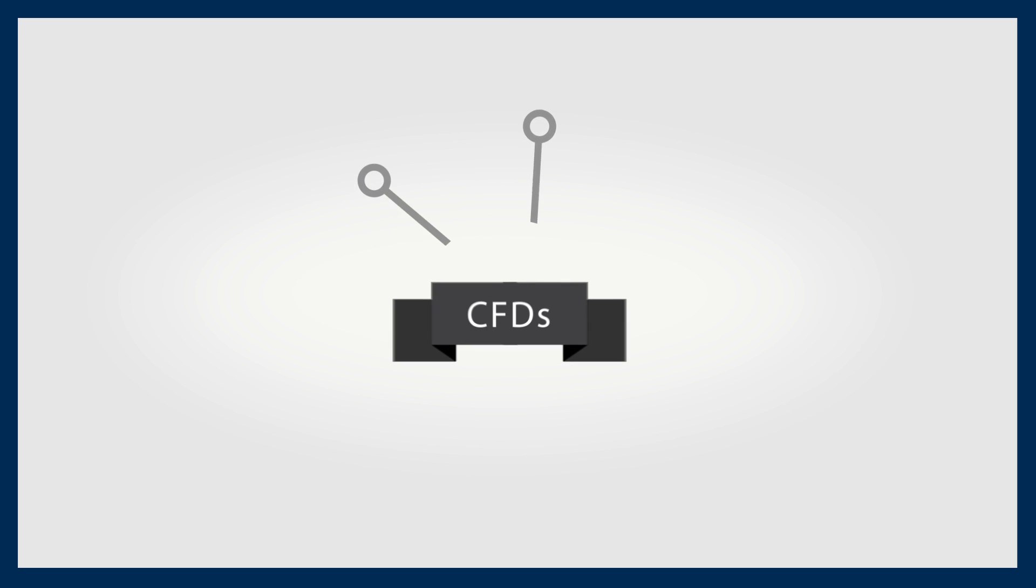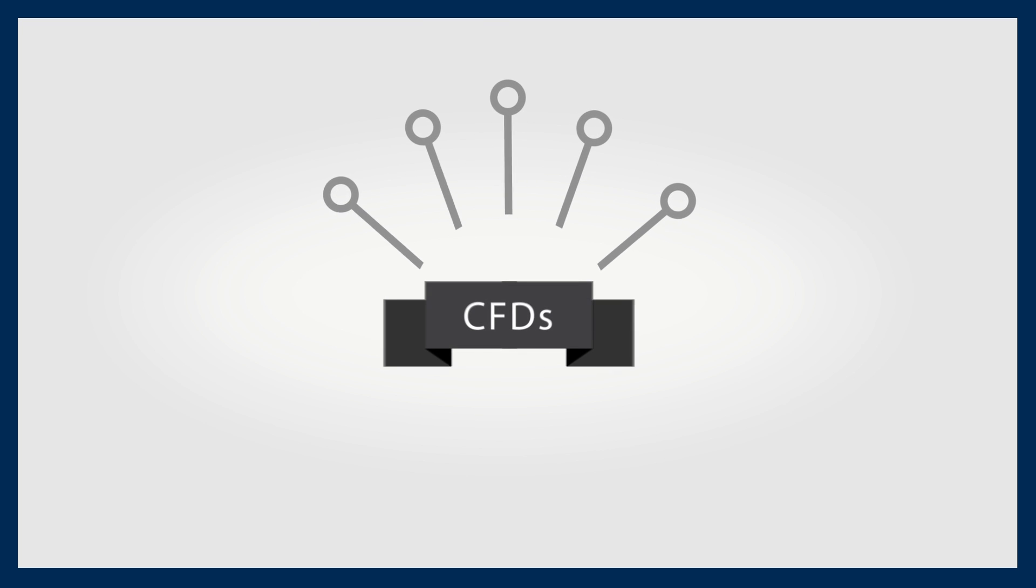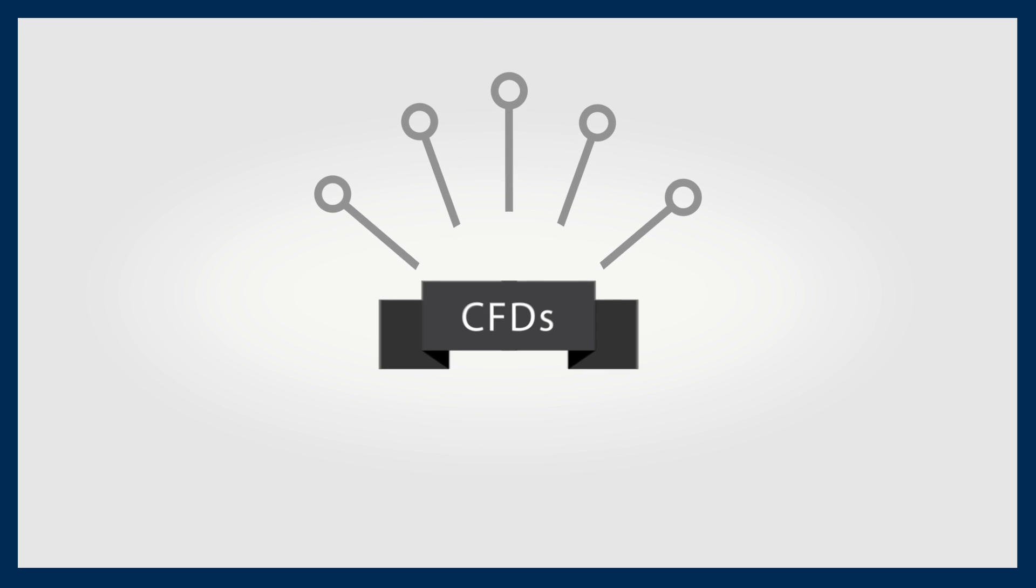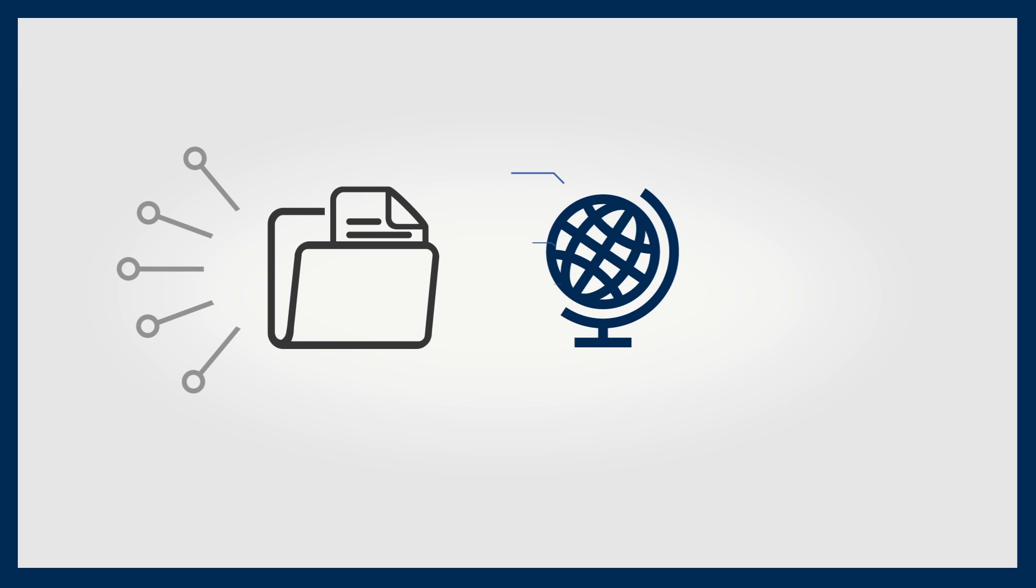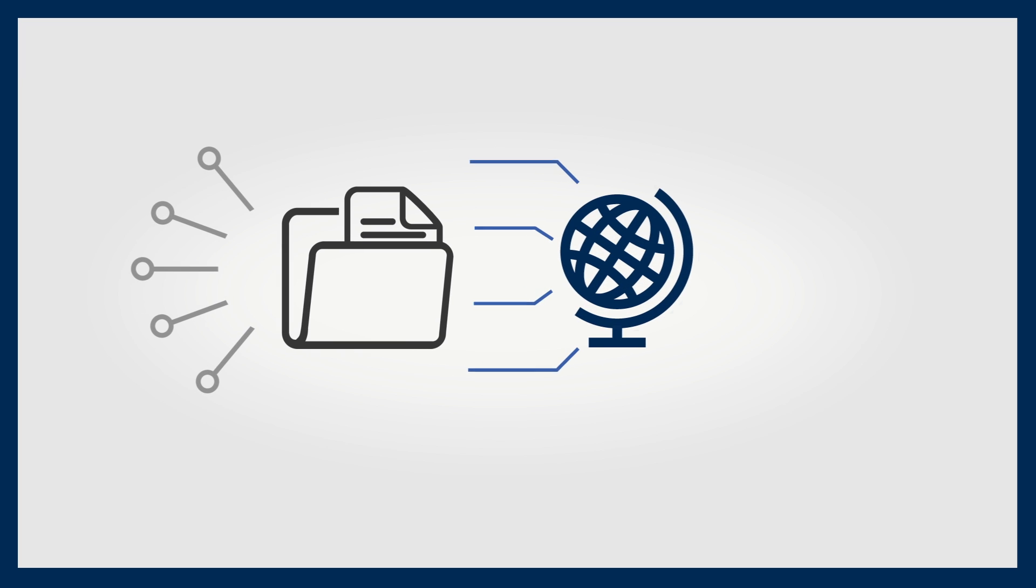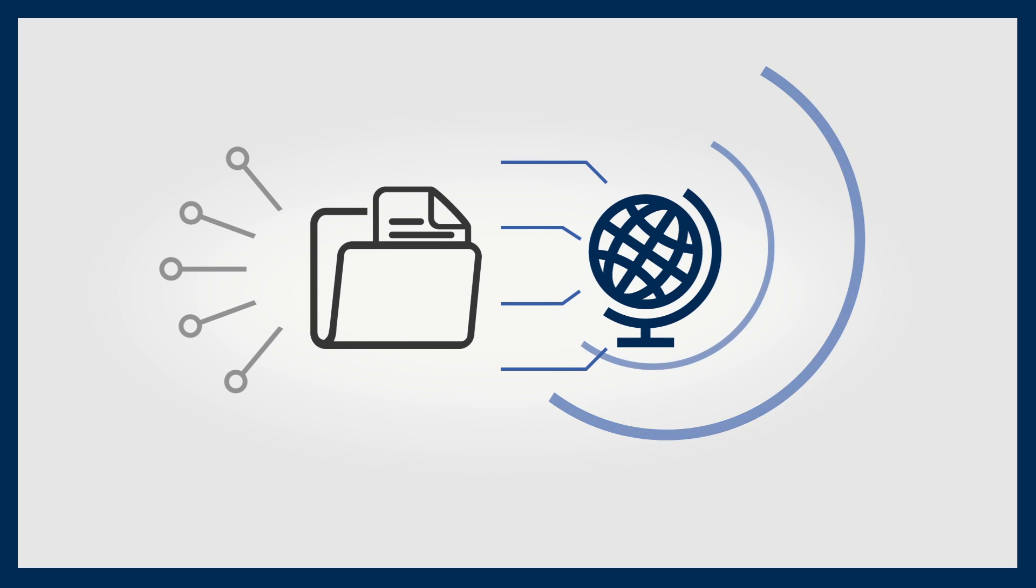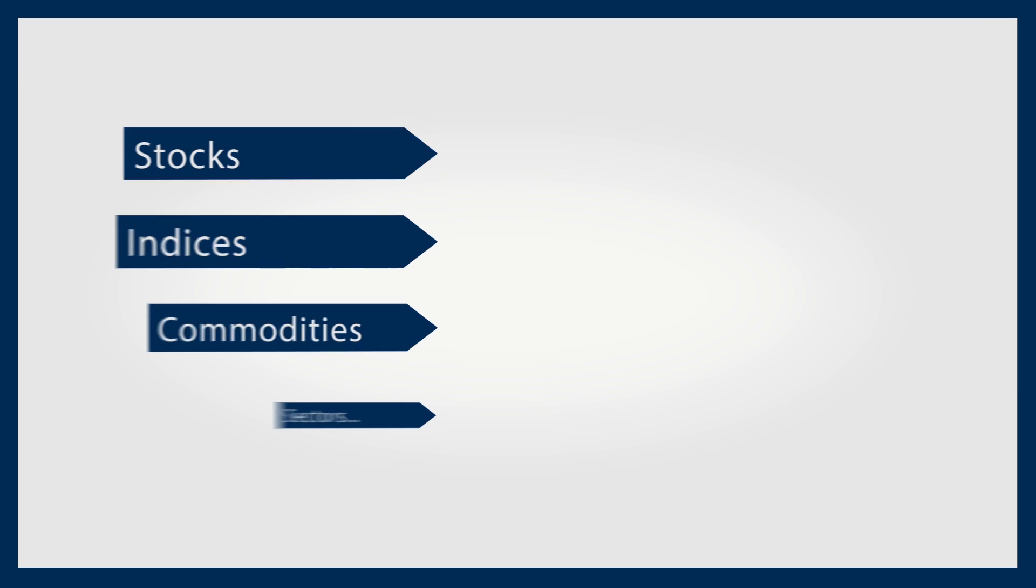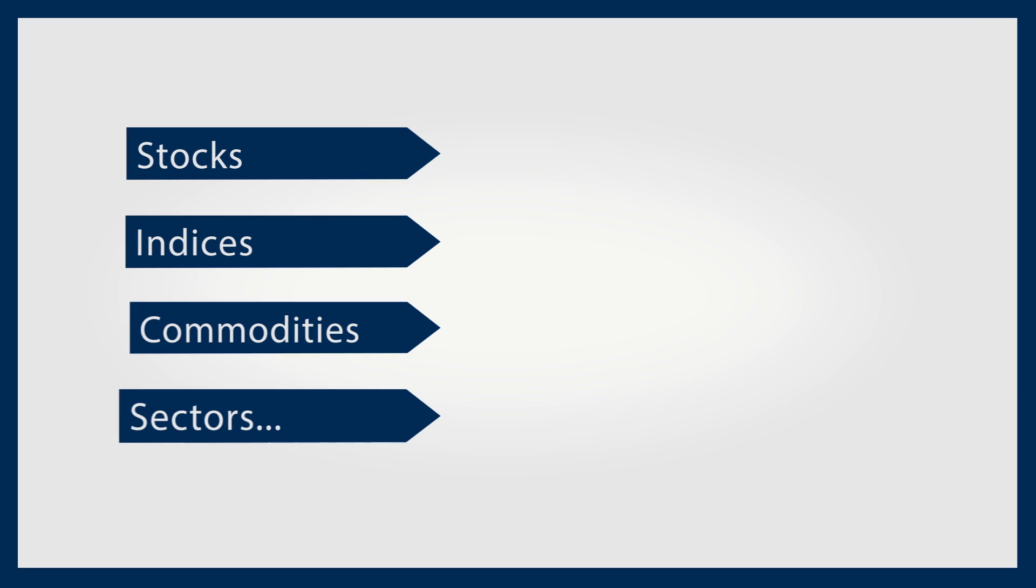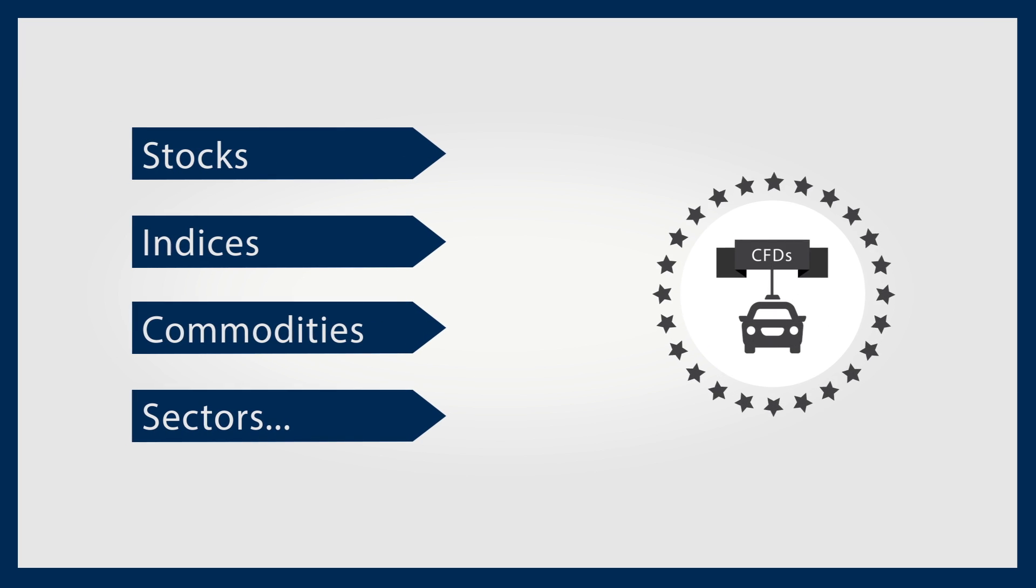CFDs can be traded on a variety of assets and instruments from one account. This means you can set up a diversified portfolio covering many different markets and have access to much wider trading options – stocks, indices, commodities, sectors – the list goes on.